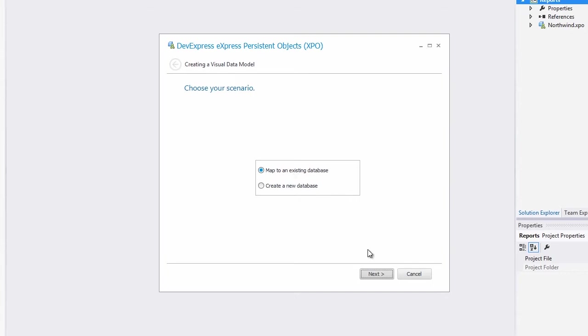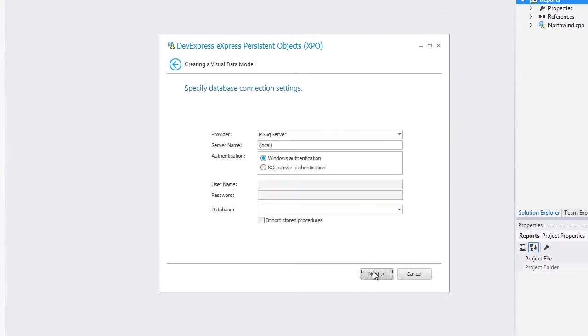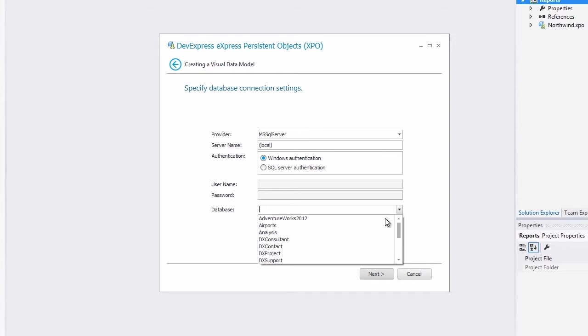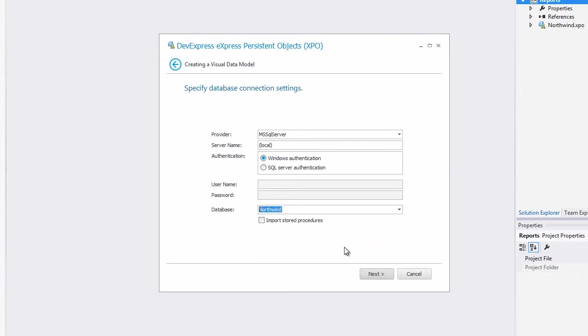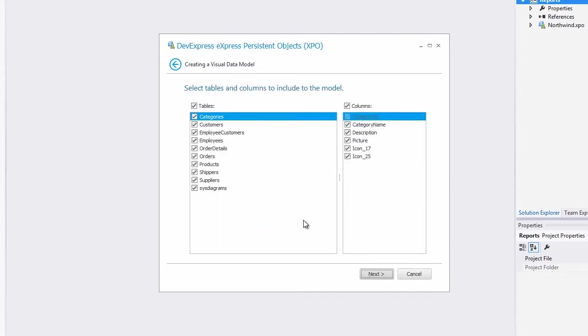We're going to map to an existing database, hit Next, and it's already set to the local server name. Let's select the Northwind database again.